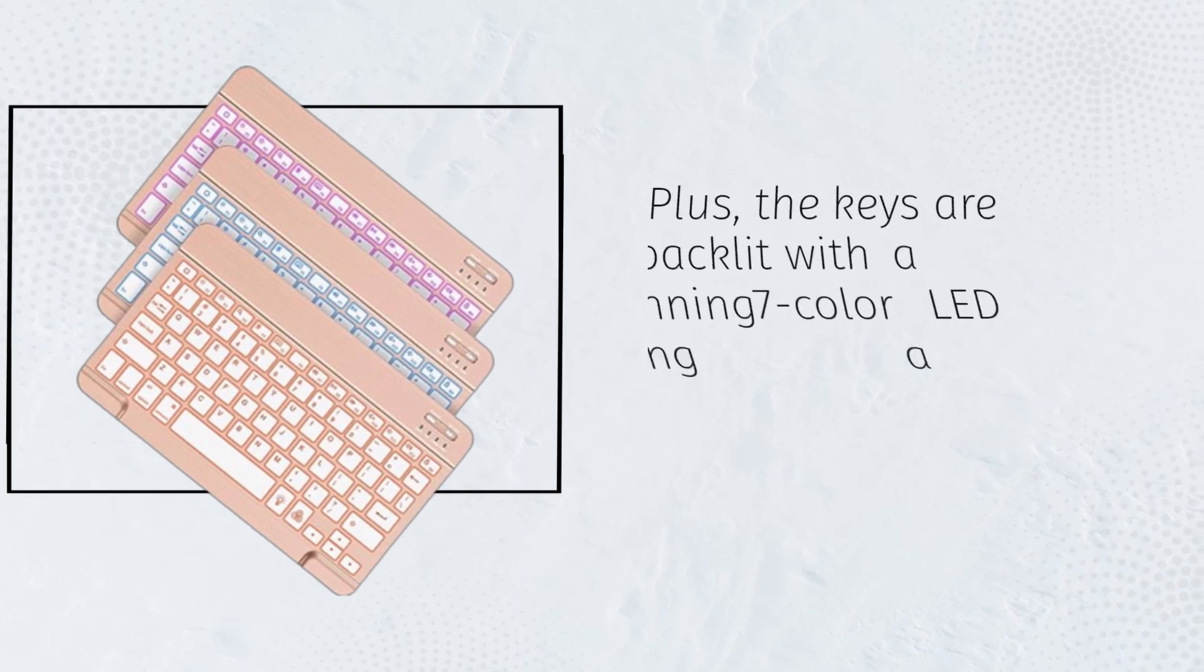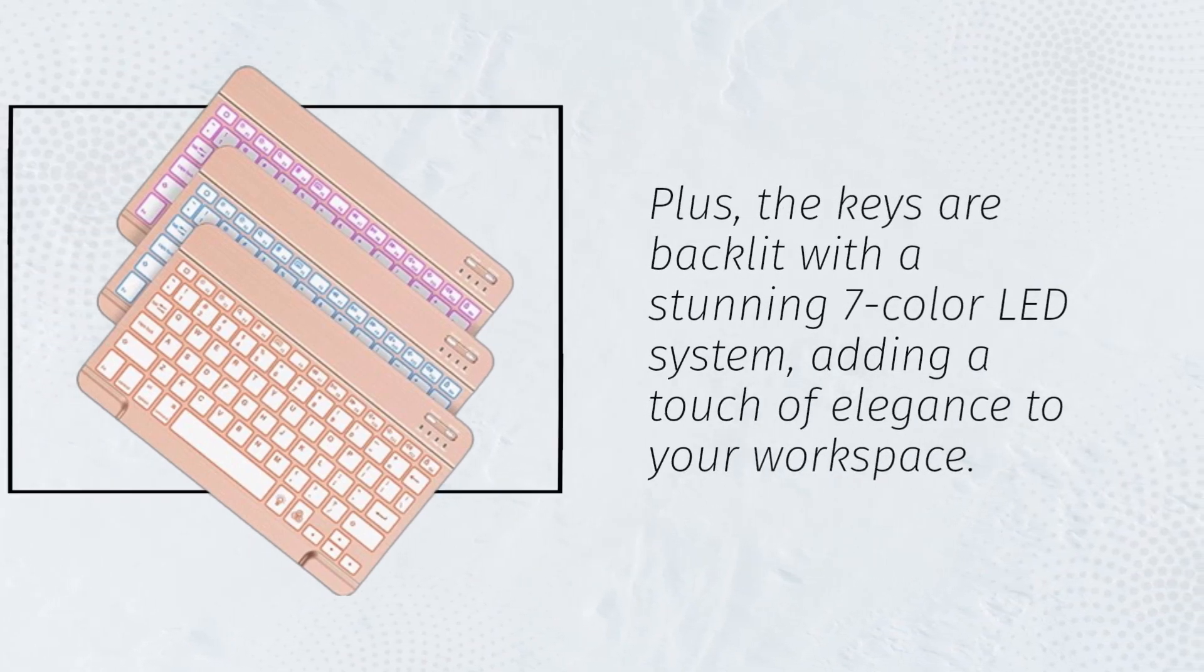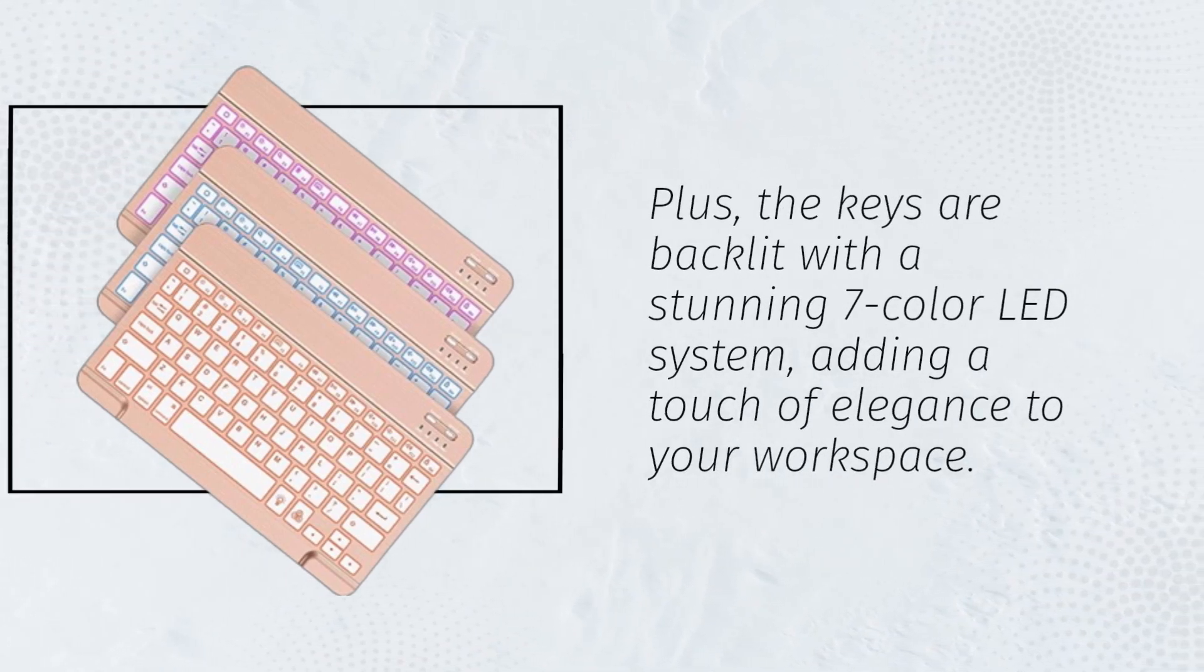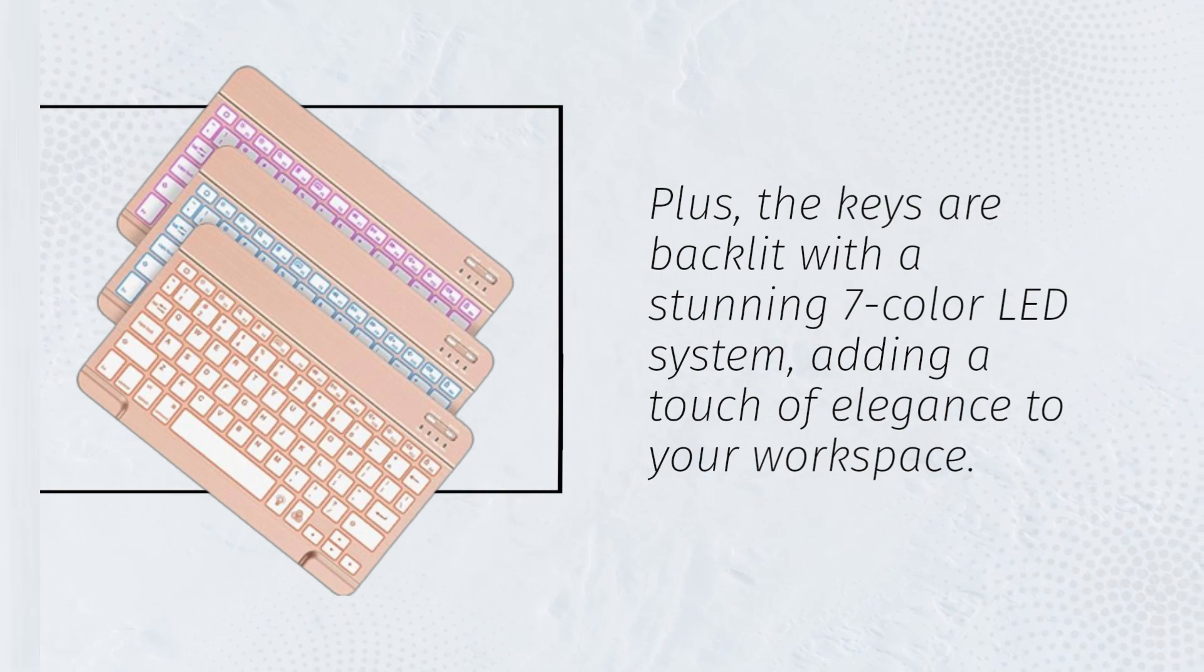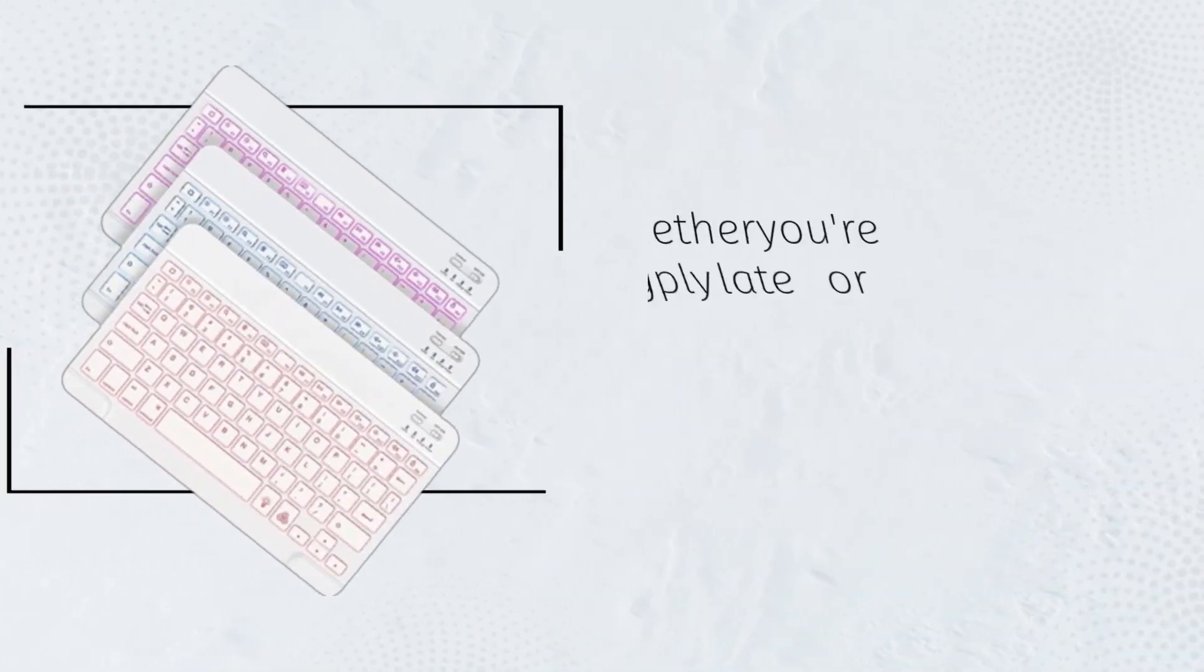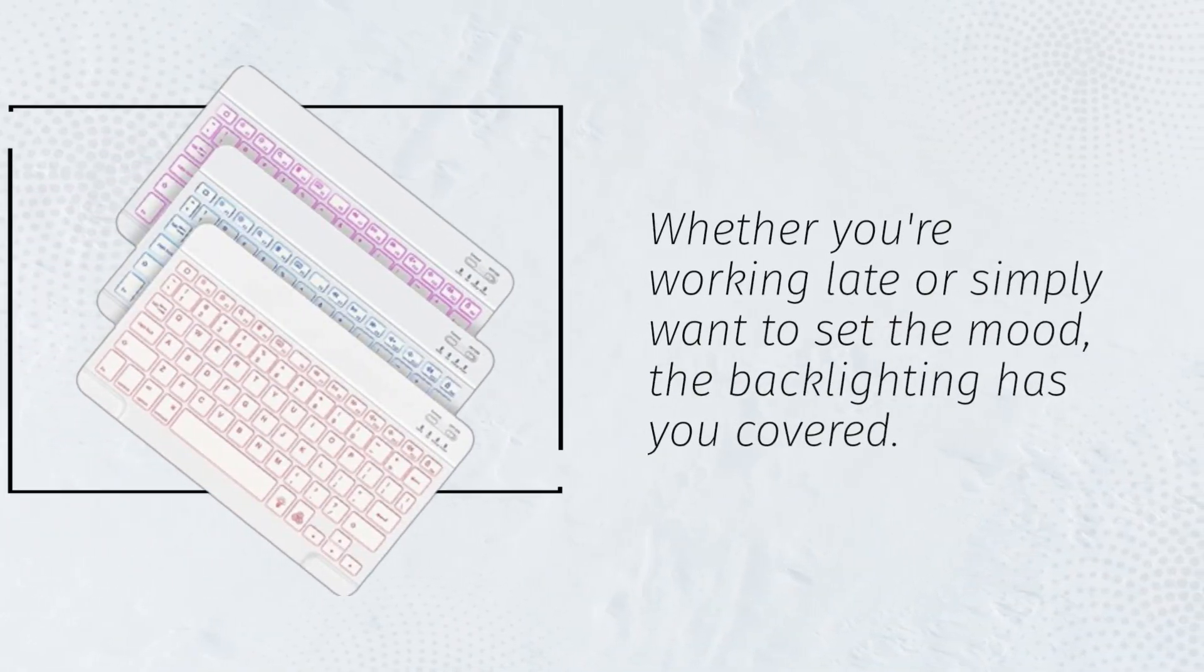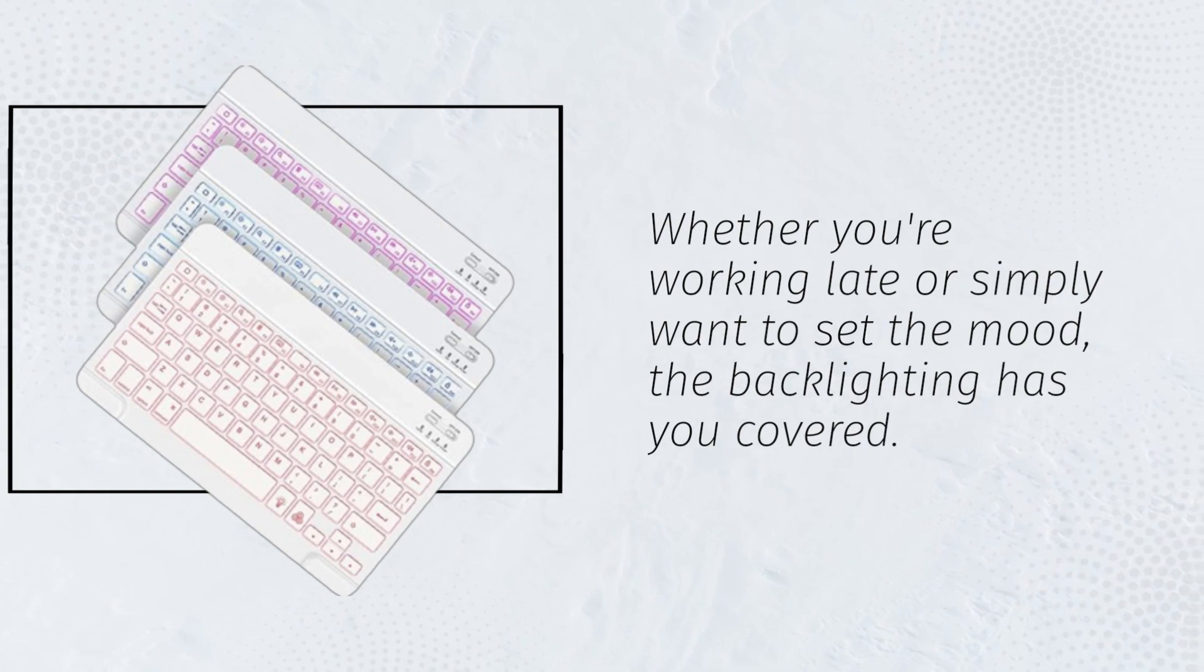Plus, the keys are backlit with a stunning 7-color LED system, adding a touch of elegance to your workspace. Whether you're working late or simply want to set the mood, the backlighting has you covered.